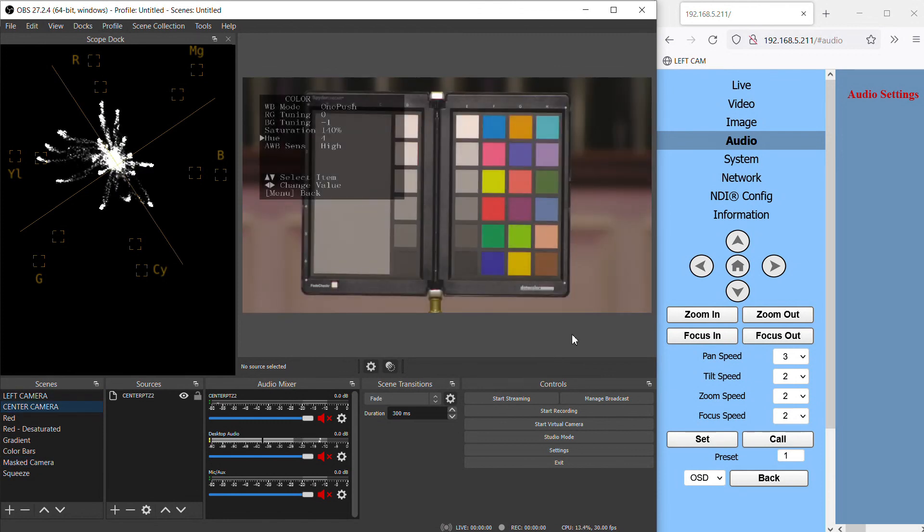At this point you should have a great looking image coming from your camera. In our next video, we're going to look at color matching two cameras in a multi-camera environment where you are switching between multiple cameras and you want them to look the same. Until next time, bye.